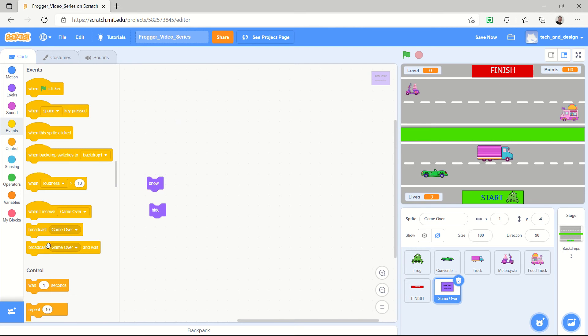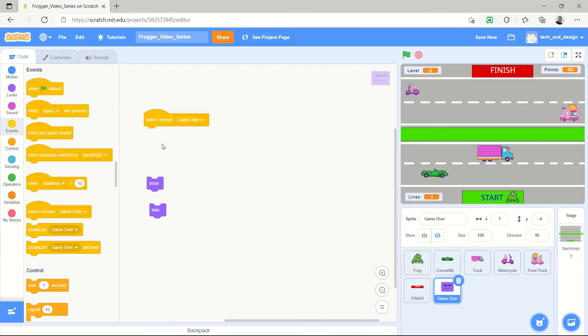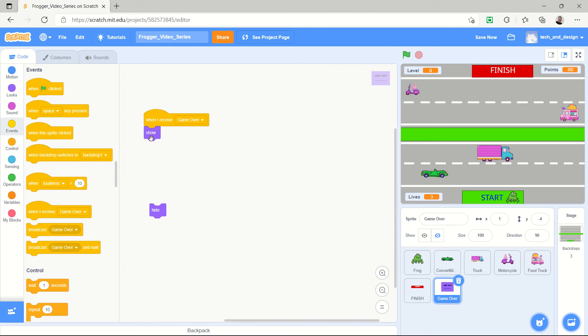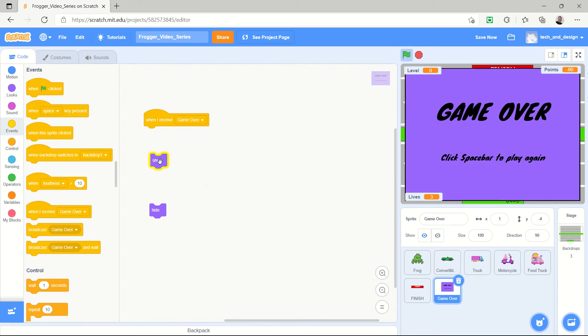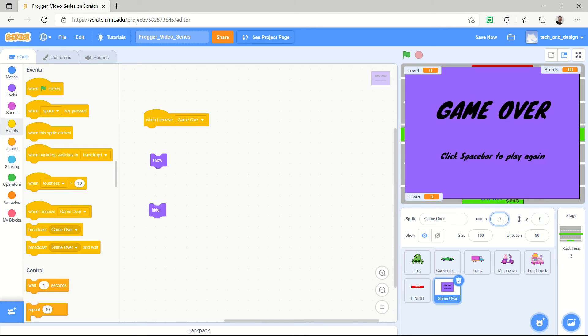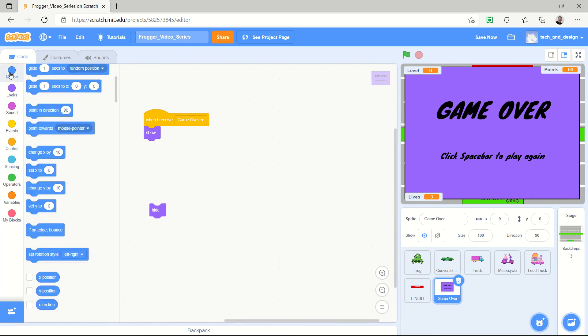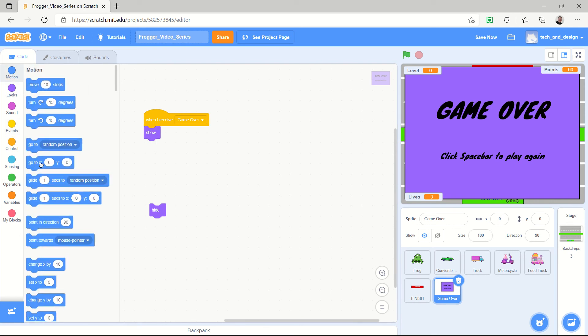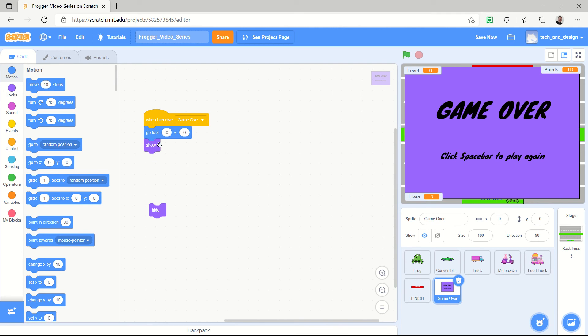So when I receive game over I want to show this. I also want to show it at the proper location. So what you can do is if you click on it here it's now showing and you can see that I can type in zero and zero and that's the zero zero location which looks about perfect to me. So I'm going to show that and I'm also going to make sure that it's at go to X zero Y zero and that's going to be the screen that shows.